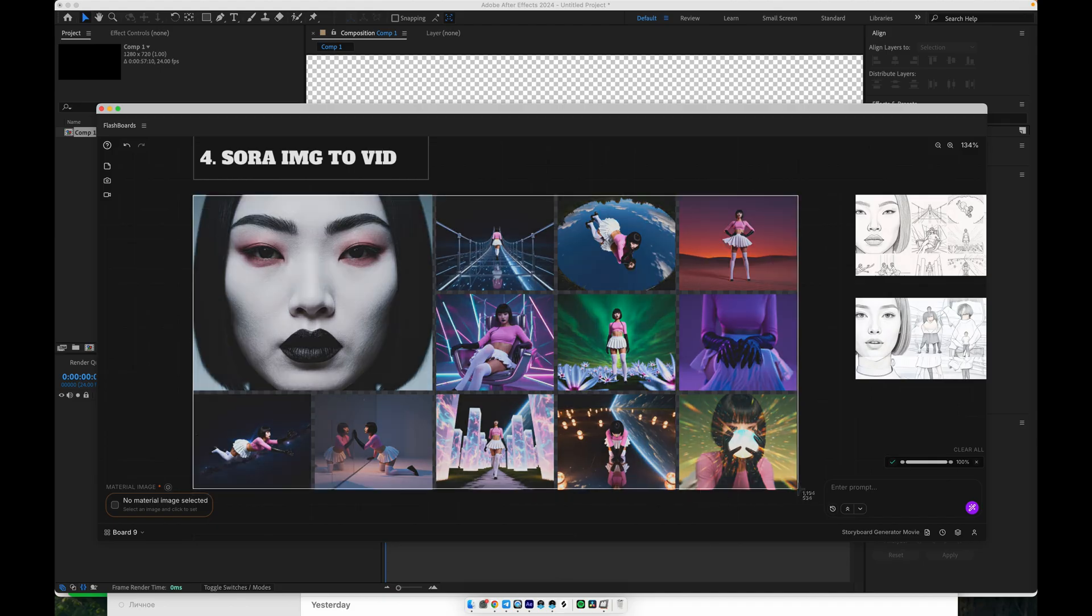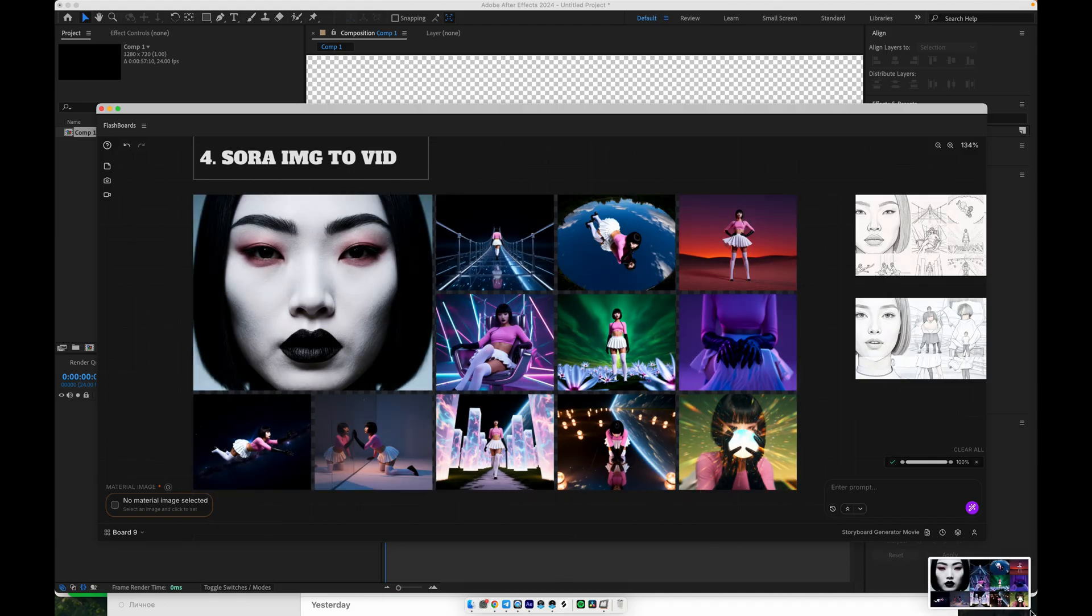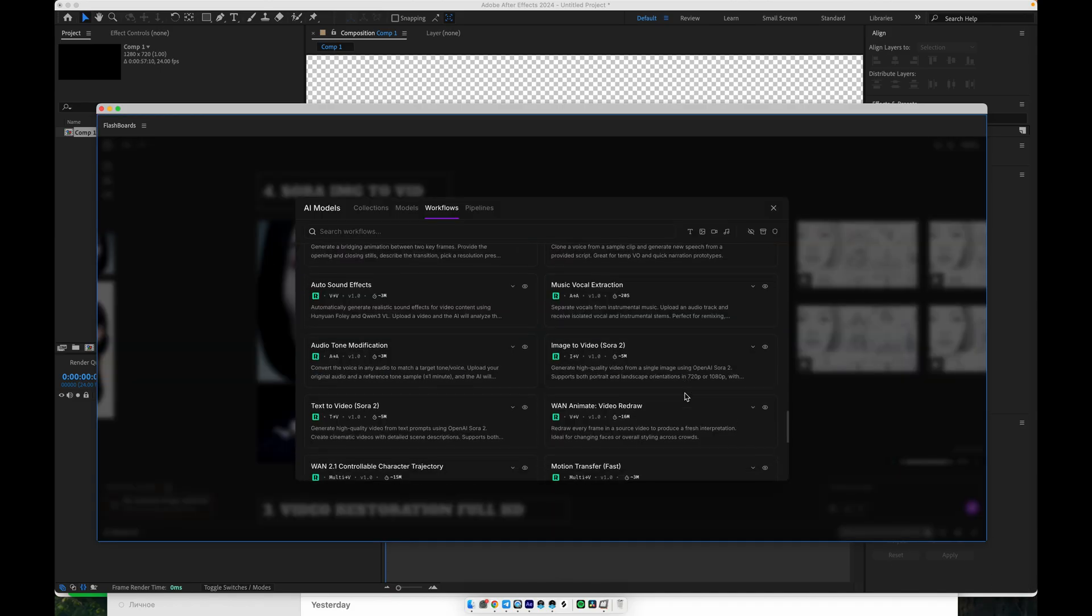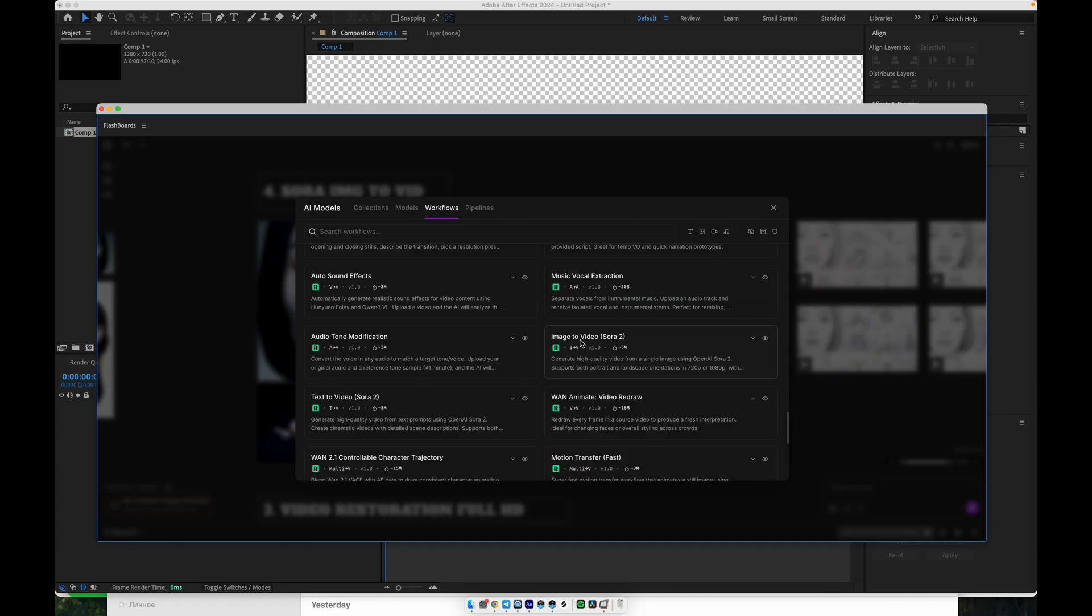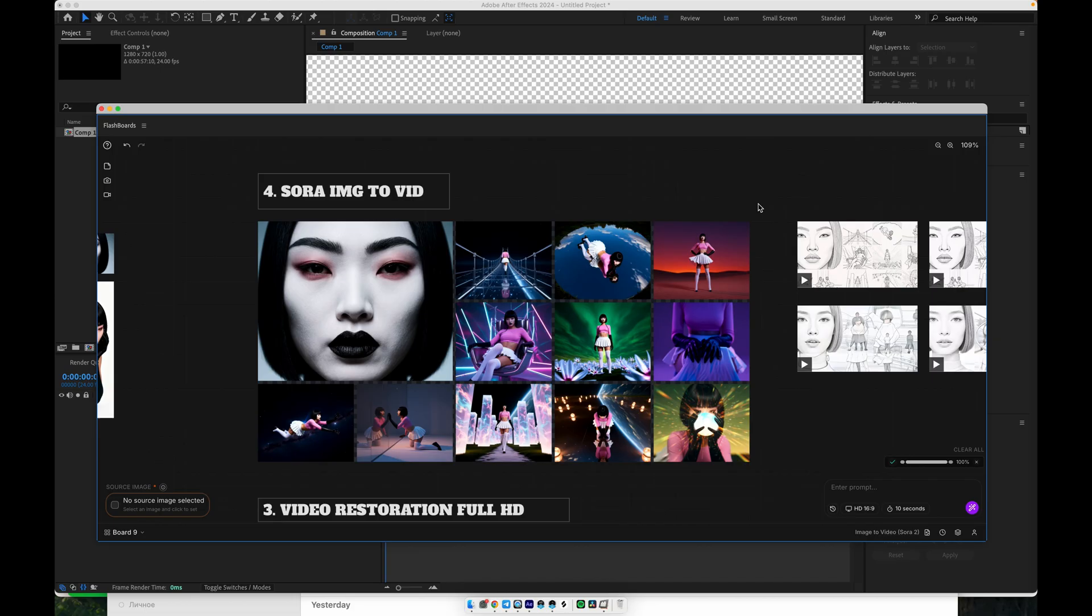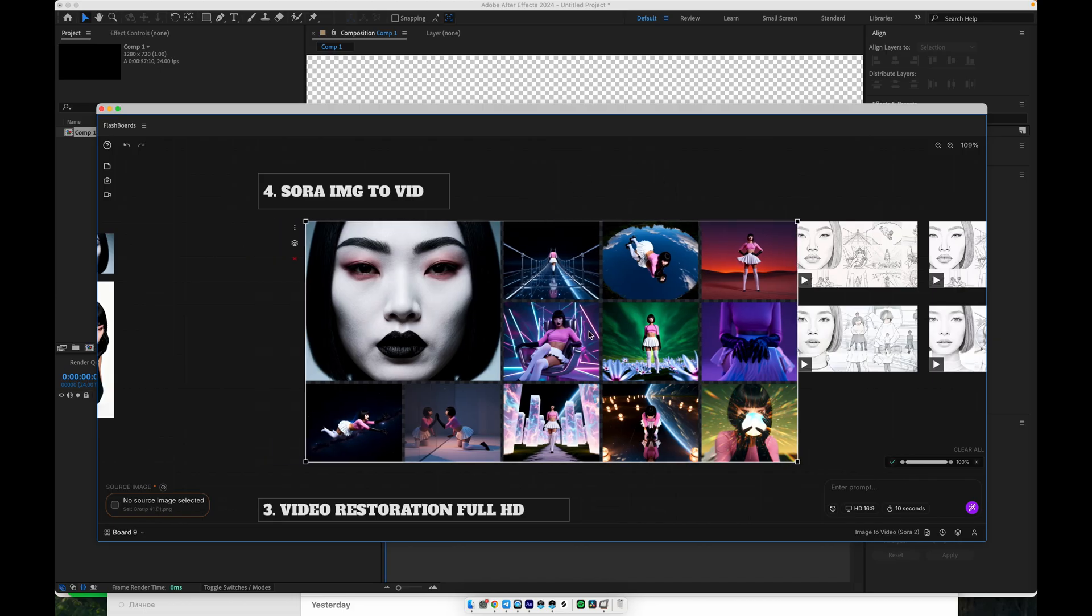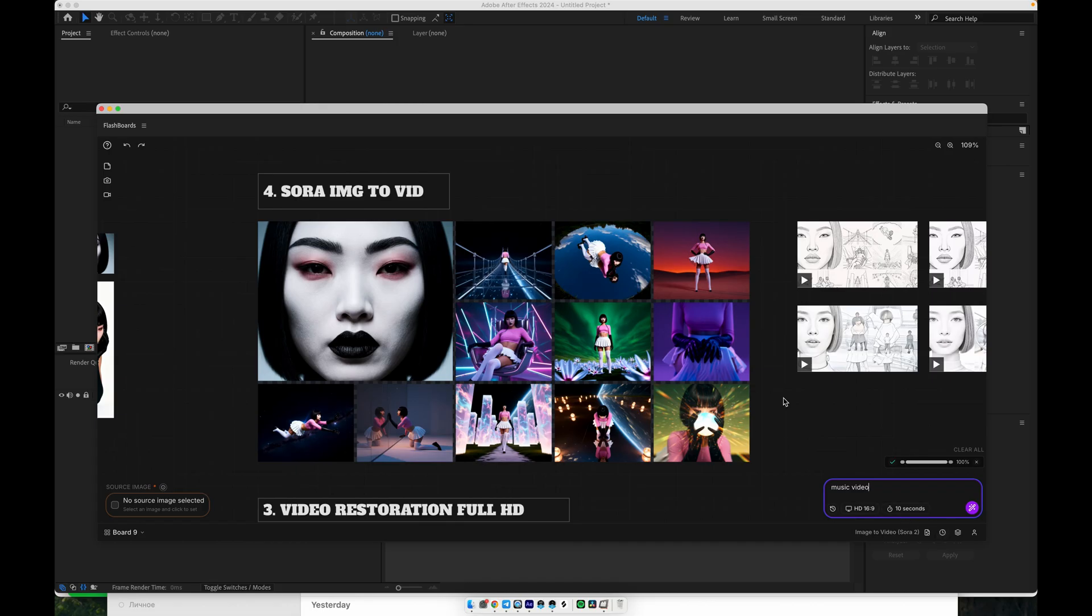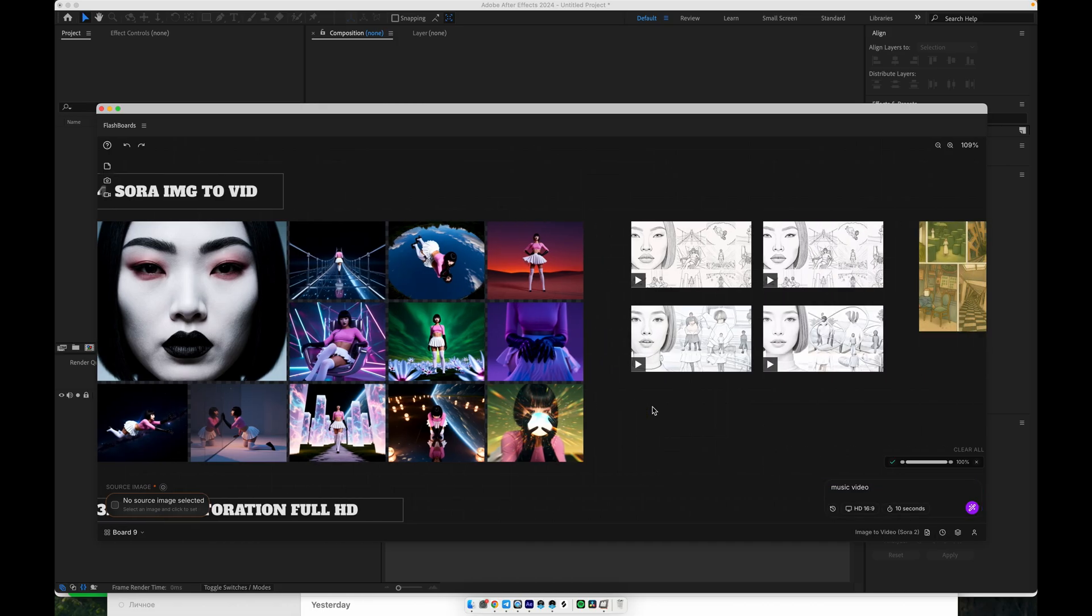Sora will generate a short video based on that frame and your text prompt. In the workflow, you go to image-to-video, Sora 2. You select the image, type a simple prompt, for example, music video, with a short description of the action, and set the duration, like 10 seconds. Keep in mind you typically have five free runs per day with 10-second videos, so be mindful of that limit.